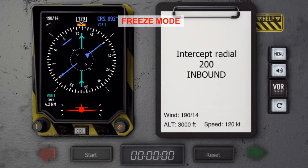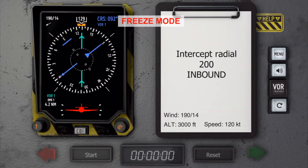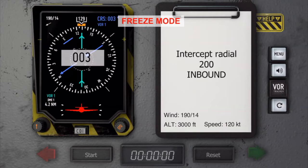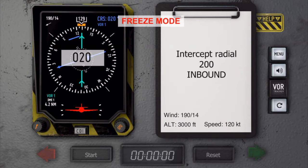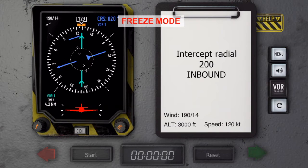So if you want to intercept that radial inbound, you have to add or subtract 180 degrees. You can either calculate the inbound course, or if you are not good at calculating, just set the CDI's tail to the 200 and the head will show your inbound track. In this case, 020.